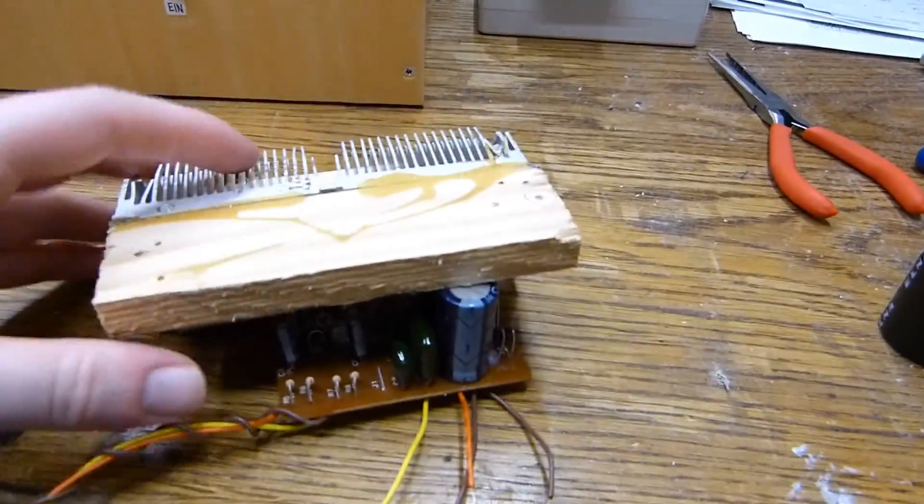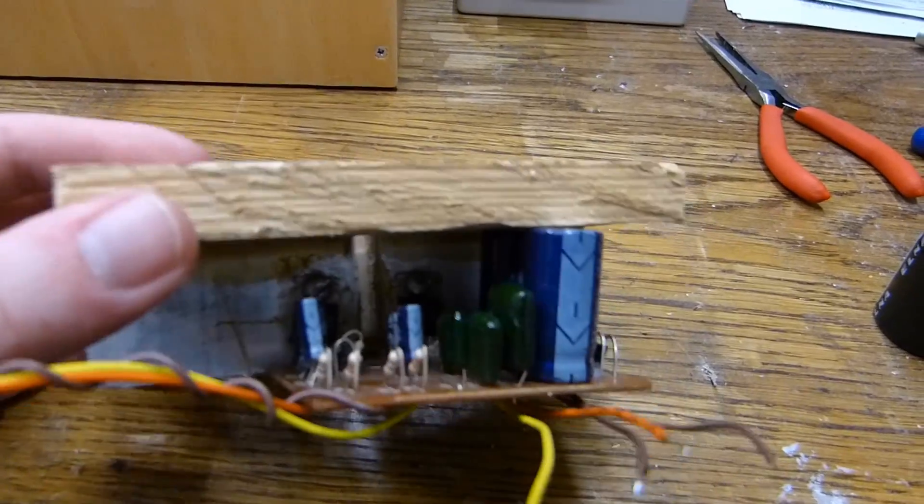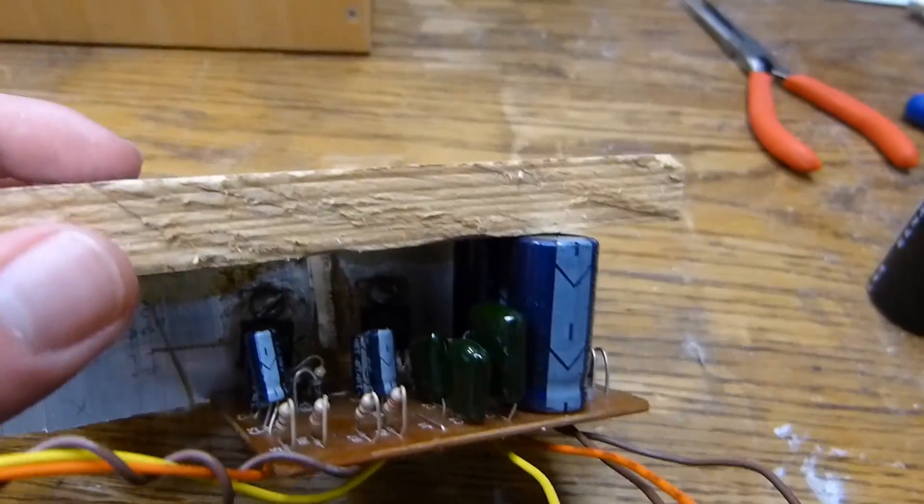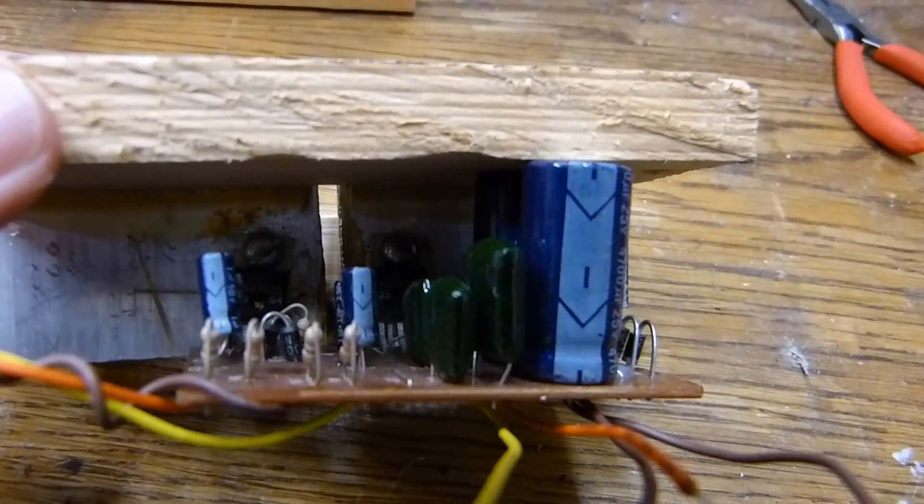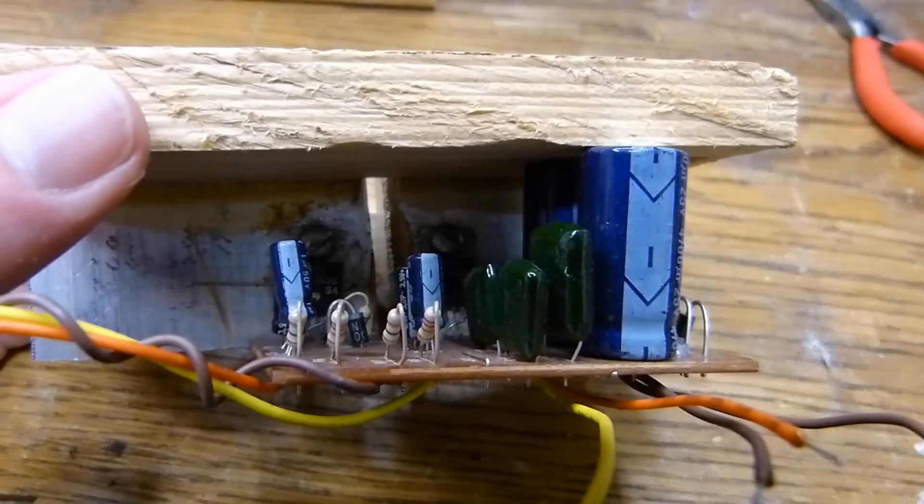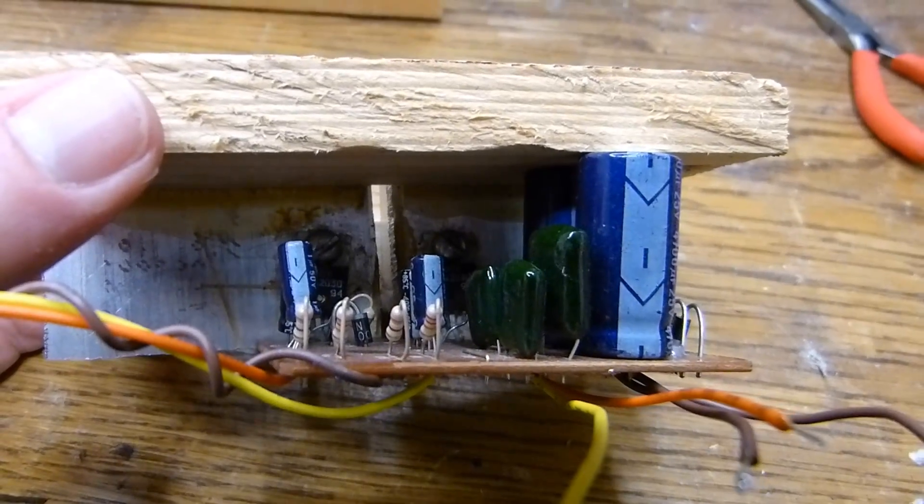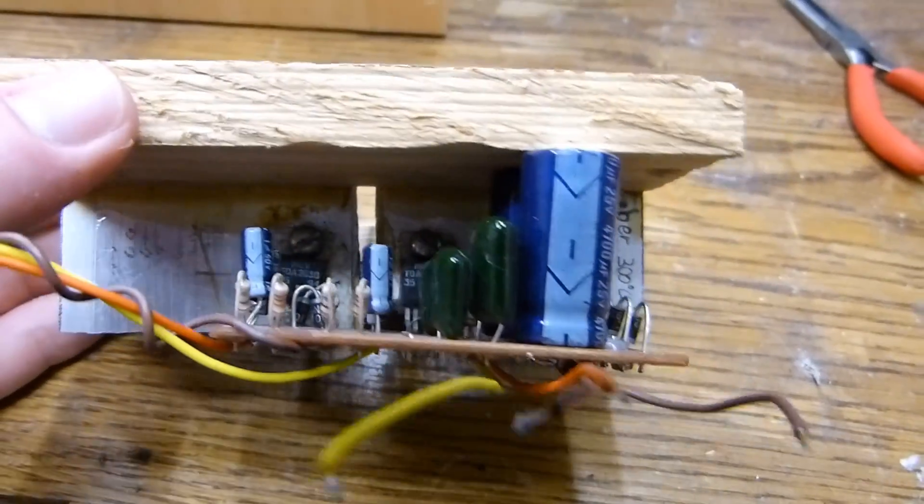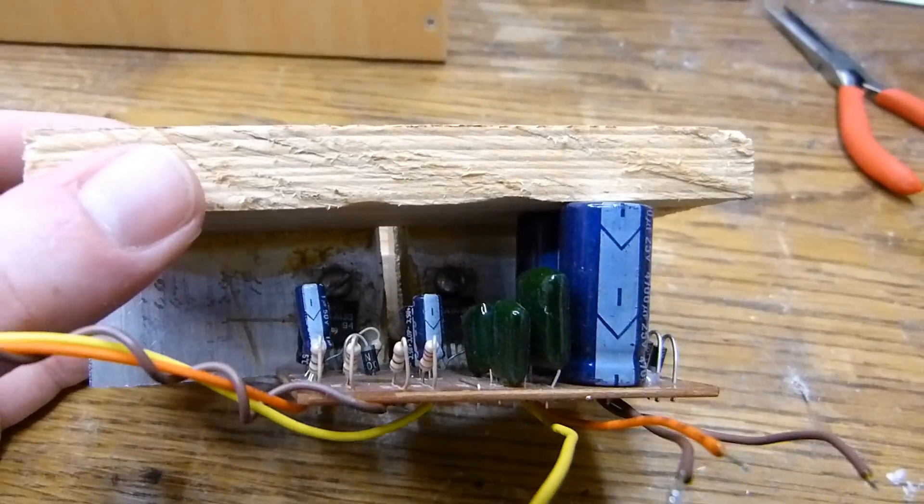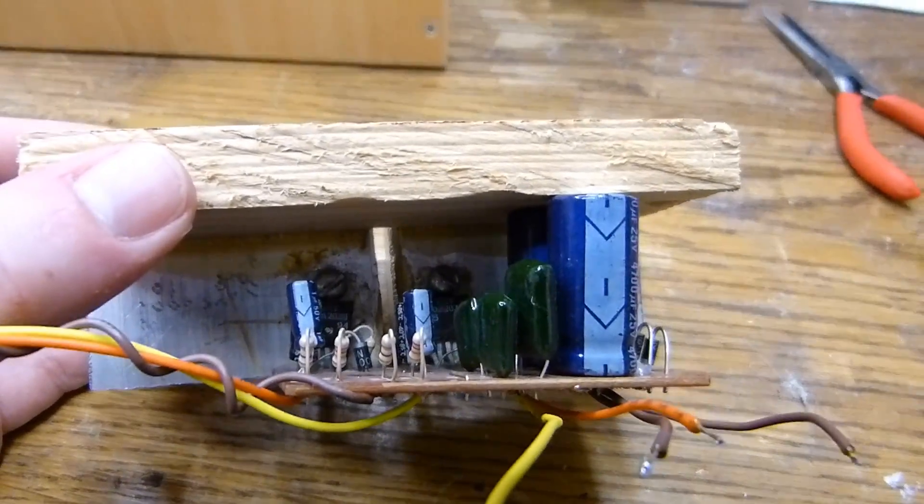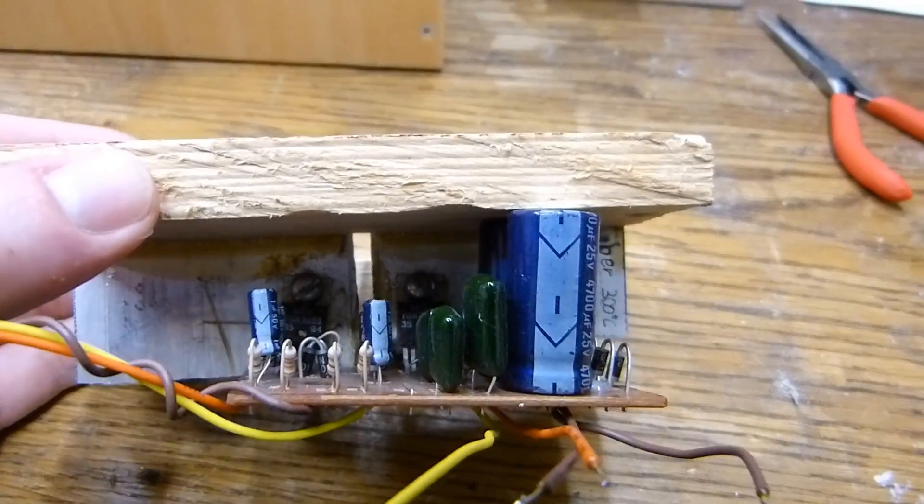Here we have that circuit out of the amplified computer speakers. It does use a pair of TDA2030 amplifier chips, the non-A versions.